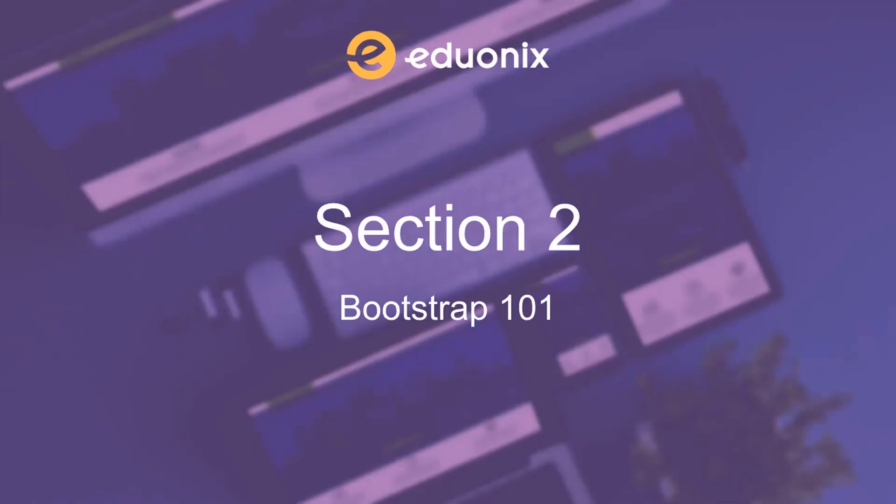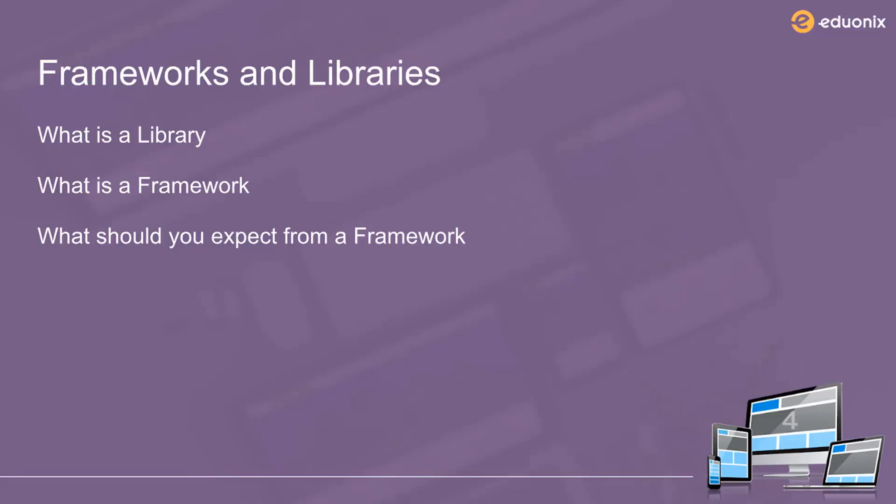In this lesson, I want to talk about the difference between frameworks and libraries. Since Bootstrap is a framework, we need to understand what exactly a framework is and what it will do to our web page. Some people mistakenly think